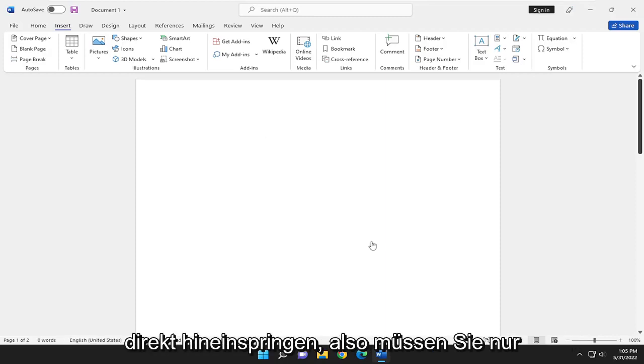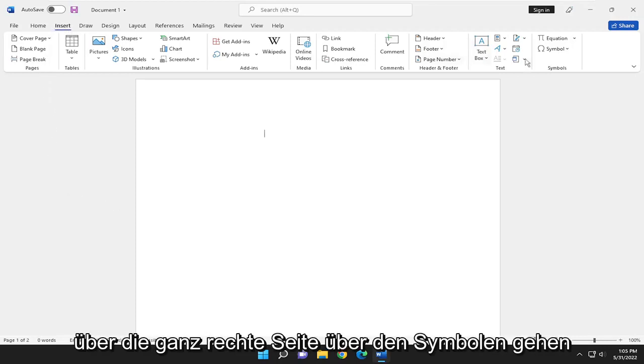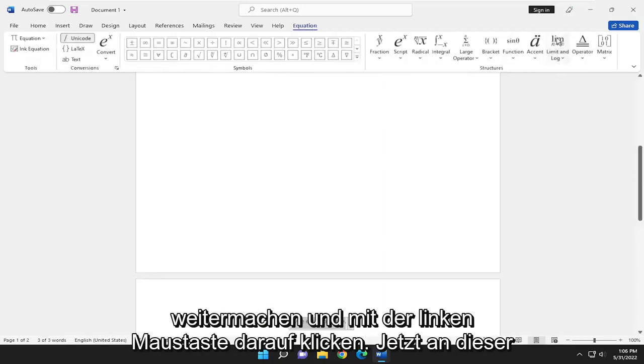let's go ahead and jump right into it. So all you have to do is select the Insert tab and then go over the far right side above symbols and select the equation button and go ahead and left-click on that.